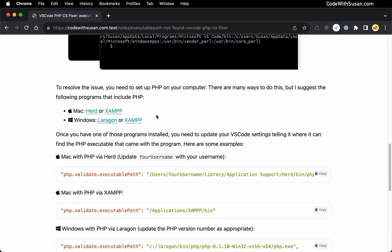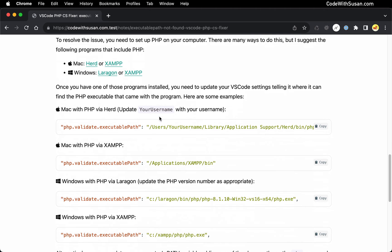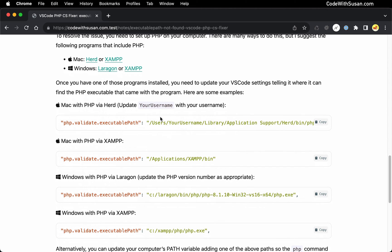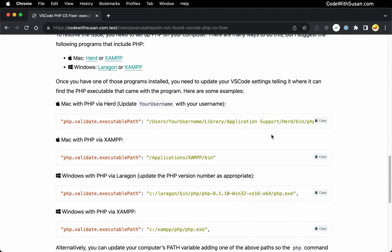If you download those, set them up, you'll have PHP on your system and then to address the issue in VS Code one thing you could do is you could set a setting called php.validate.executablePath that points to the location of your PHP install. Now this is going to vary depending on which software you went with.